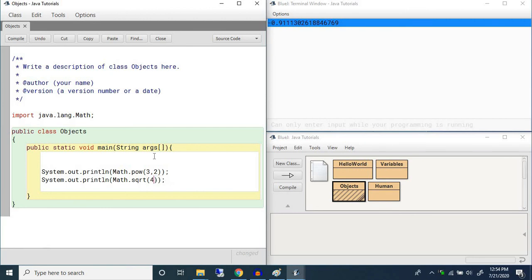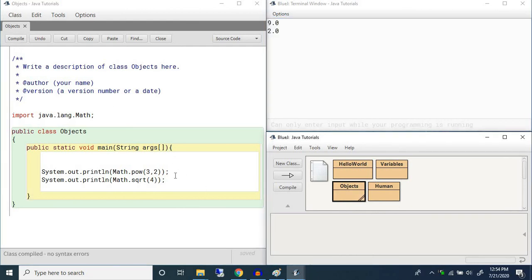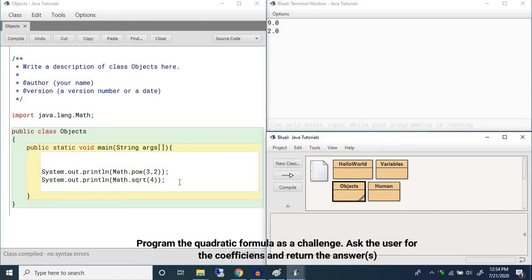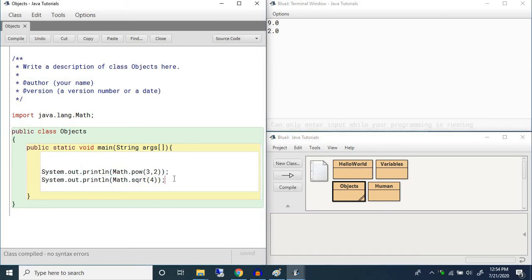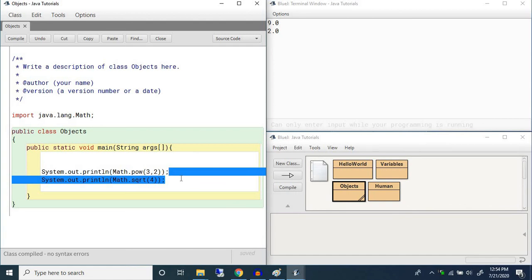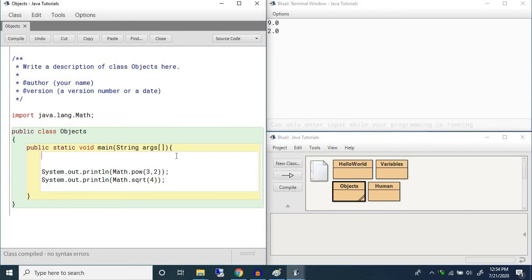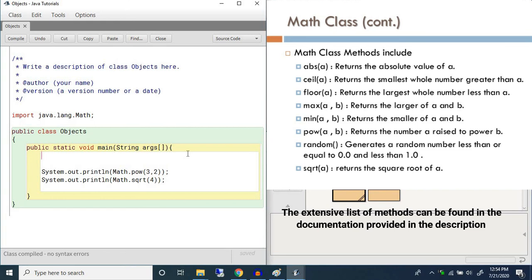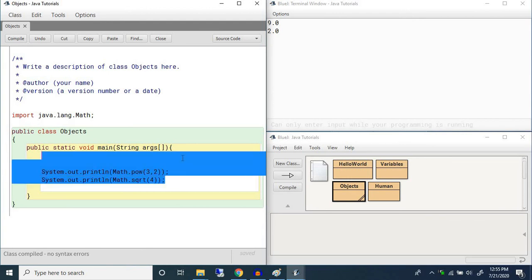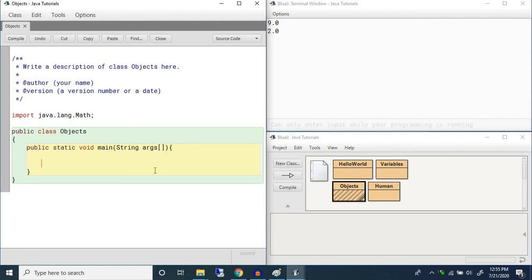The math class is especially useful for things like programming the quadratic formula, where you need square roots and absolute values. You have Math.cos(), Math.sin(), Math.tan(), Math.log(), Math.pow() taking two parameters like Math.pow(3, 2), Math.sqrt() — for example Math.sqrt(4) gives 2 — and much more. I'll link the full documentation in the description. That's it for this video — thank you for watching and I'll see you in the next one.